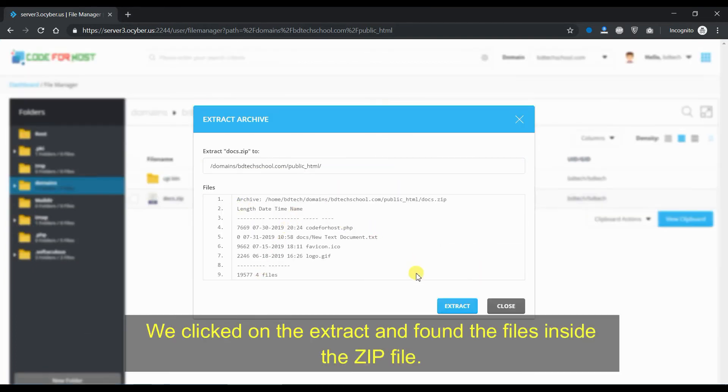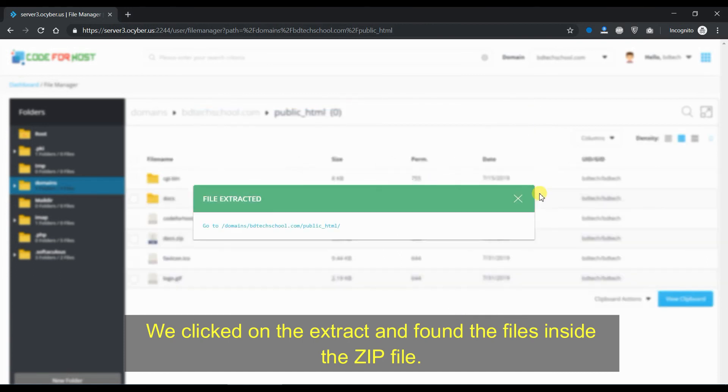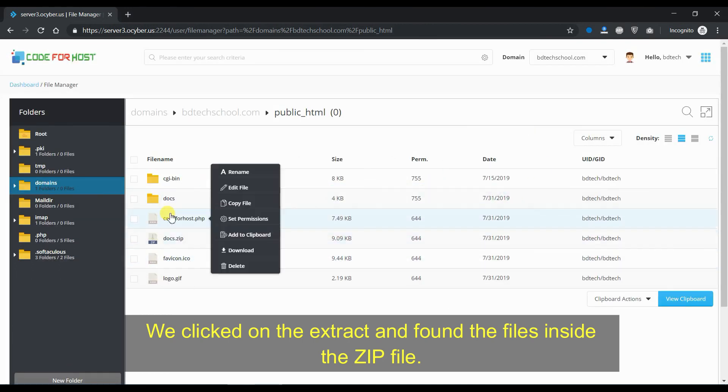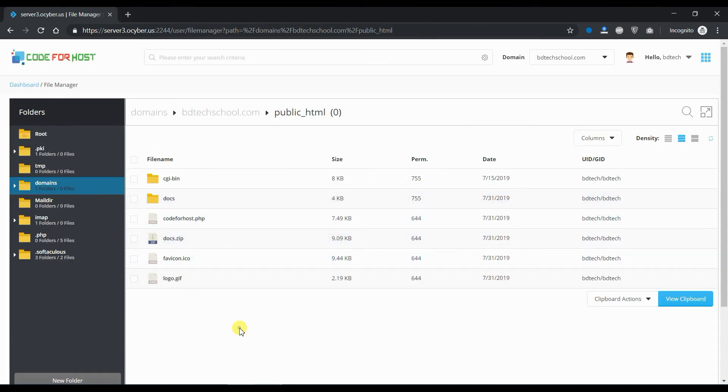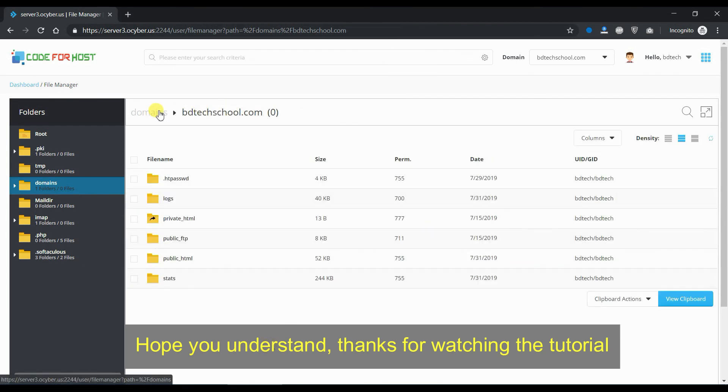We clicked on extract and found the files inside the zip file. There you will see the new folder.